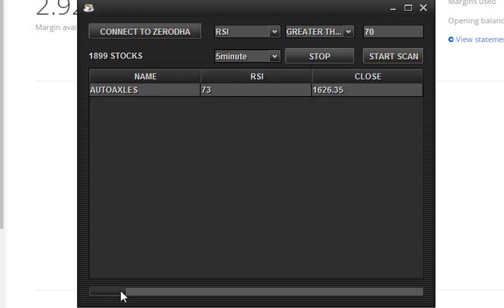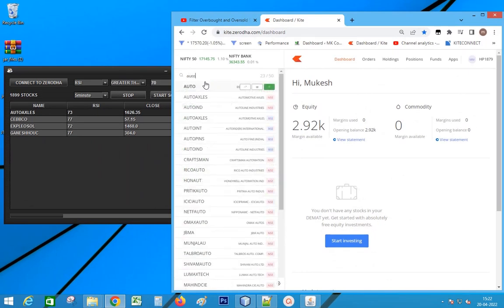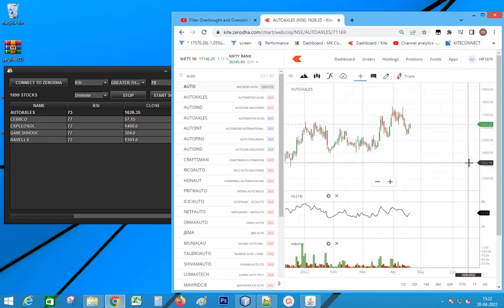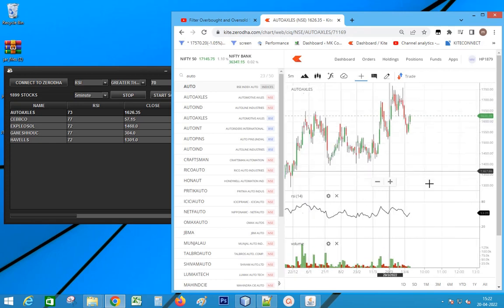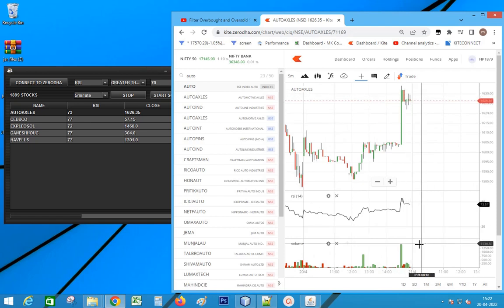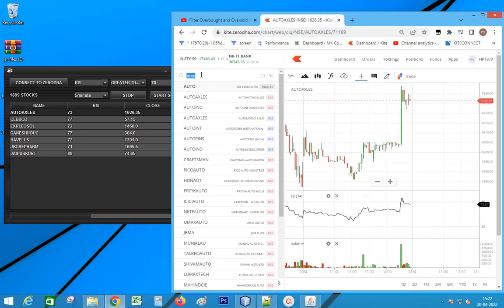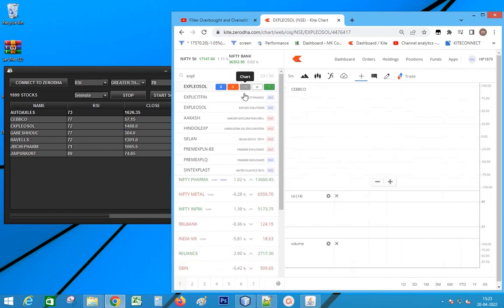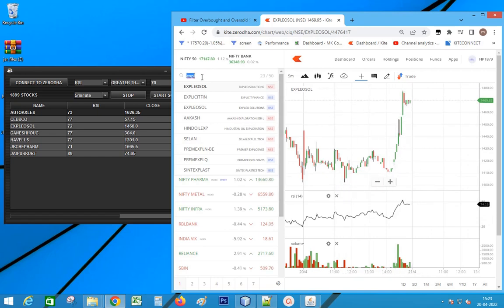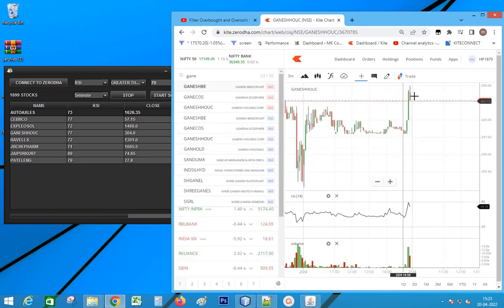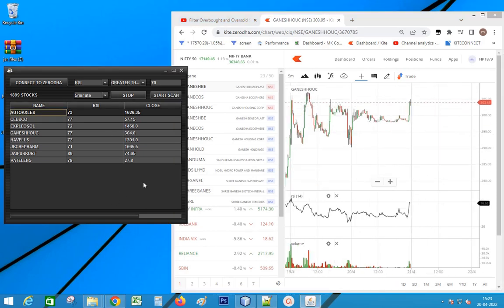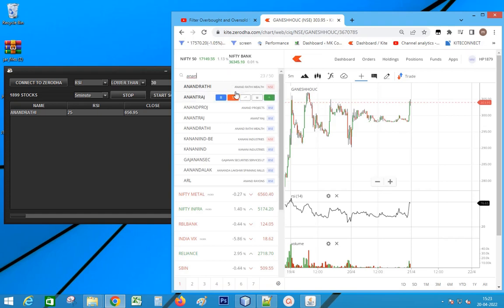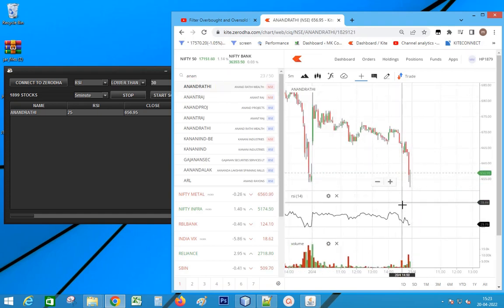Checking overbought stocks which are forming a red candle. Check the results in the chart. Change to the 5 minute time frame. We can clearly see the stock is overbought and the trend is getting reversed. Next, let's check oversold stocks with trend reversal. We can clearly see the stock is oversold and is showing a bullish signal.